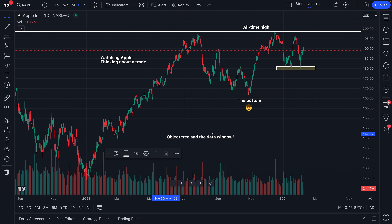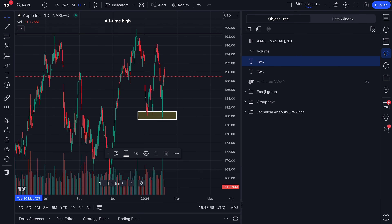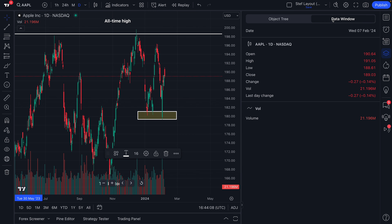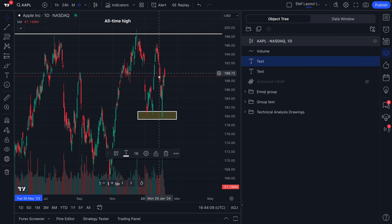For all of you new traders out there, the object tree and data window is off on the right hand column of your chart. You can see here it says object tree and data window. We're going to click — it opens just like that. You can see it's highlighted blue, which means we've selected it. Take a look at what the object tree is. You can see we have it selected; the data window is here too, so you can seamlessly go between the two options.